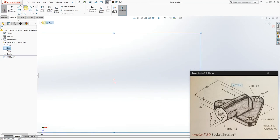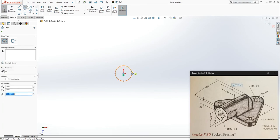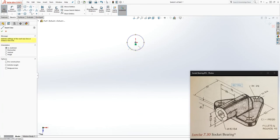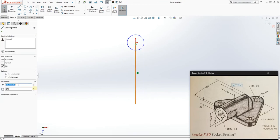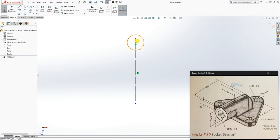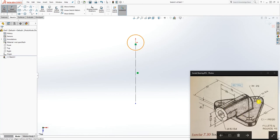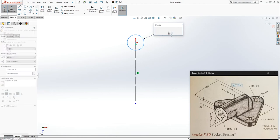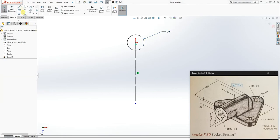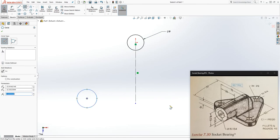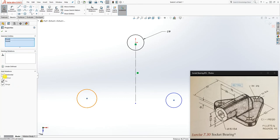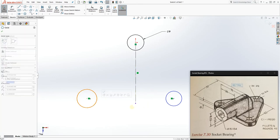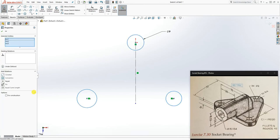We'll click on the top plane and sketch. I'm going to move here and on the origin point draw a circle, then draw a line coming down and make that line a construction line. This first circle has a diameter of 9. We'll draw two more circles and make these two circles horizontal to each other, then select all three circles and make them equal to each other.